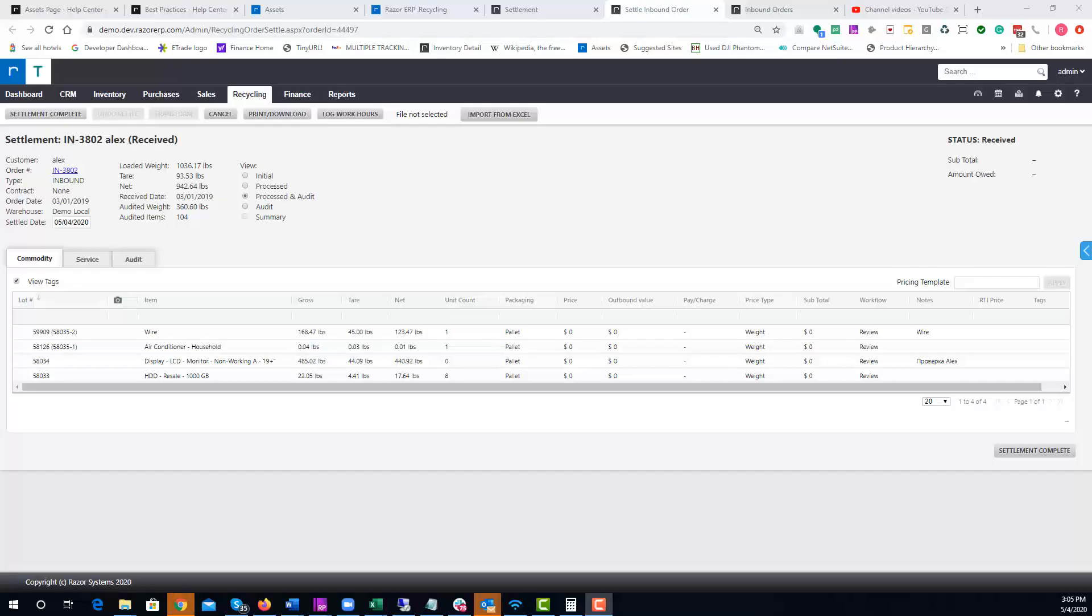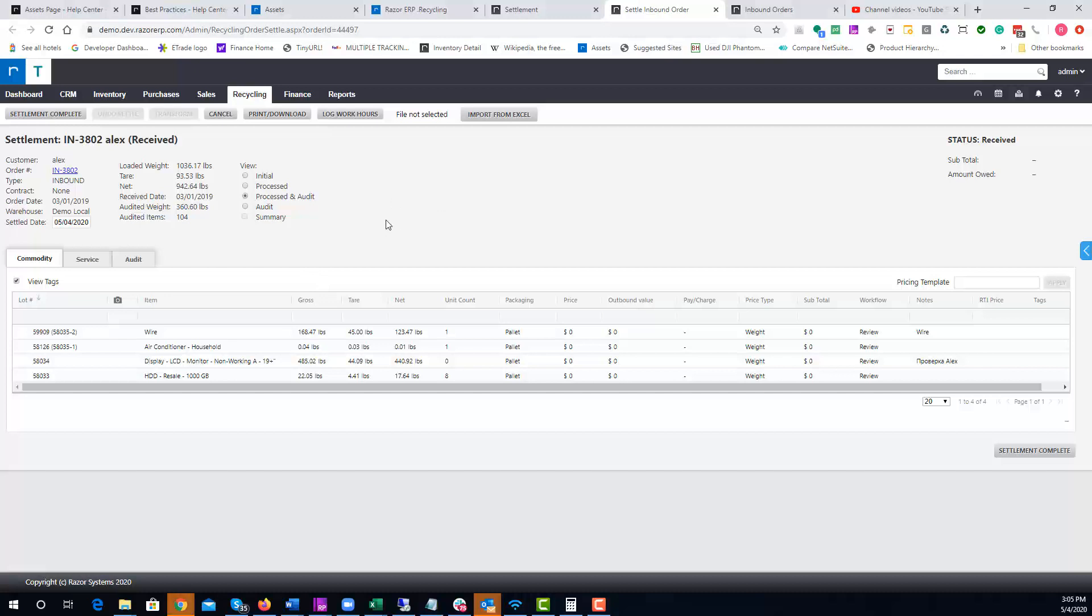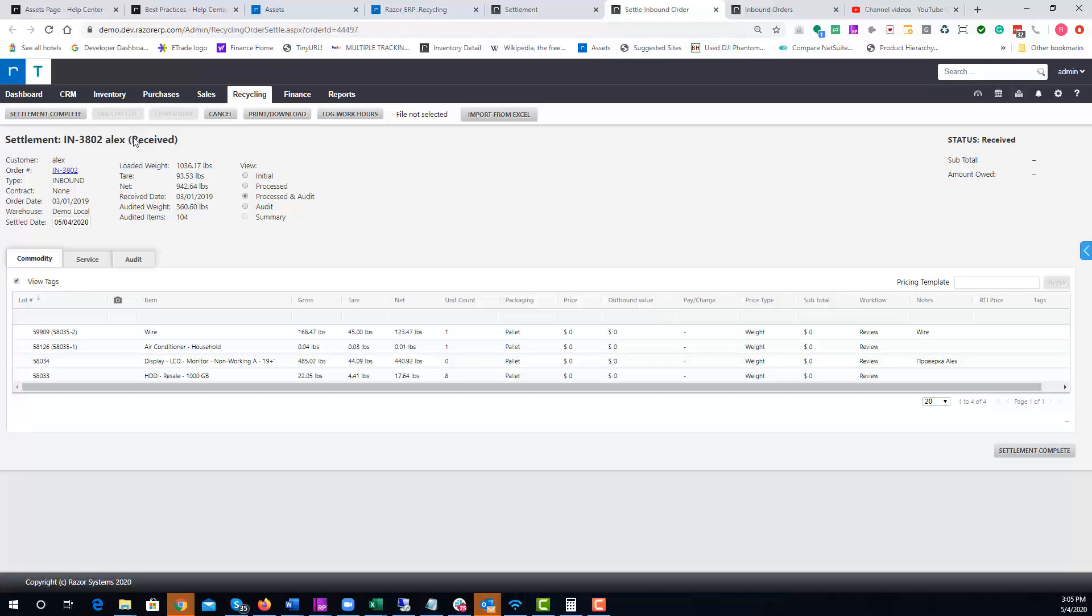Hey guys, in today's video I'm going to show you how to use the settlement page and the different functions that are available for your use. We're going to take a look at a standard settlement. You can see here at the top it lists your order number, company name. Over here you have a link to the order.